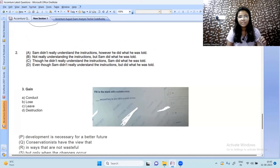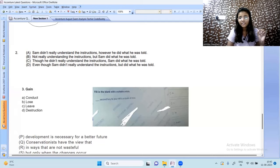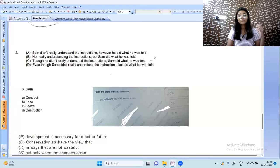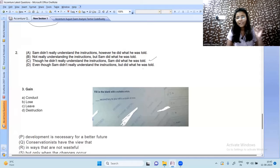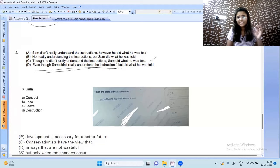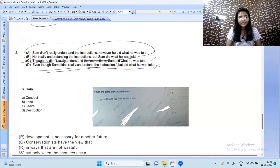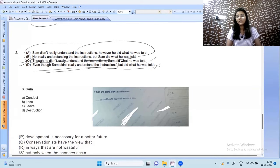Next: find the correct sentence. 'Sam didn't really understand the instructions; however, he did what he was told.' Option C — 'Though he didn't really understand the instructions, Sam did what he was told' — makes proper sense. 'Even though... but did what he was told' is grammatically incorrect as 'even though' and 'but' cannot both appear. Option C is the correct answer.